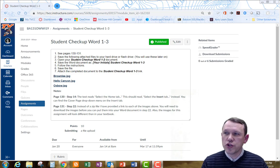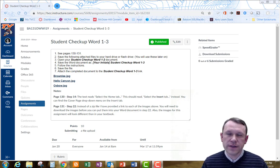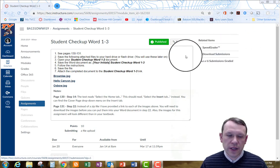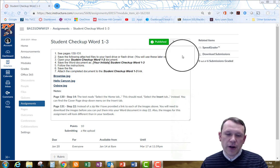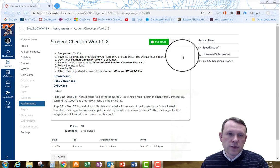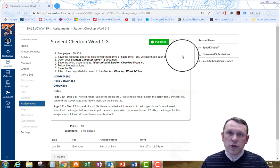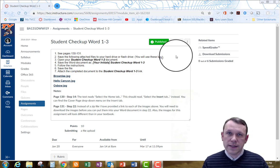We're going to move on to Student Checkup Word 1-3, the third part in this first word unit. We're on the assignment page. We need to go to our College Technology and Survival Kit — I'm using the second revised preliminary edition — and it's on pages 130 and 131. There are some things we're going to work through, and to begin you need to open up your Word document from the last assignment.